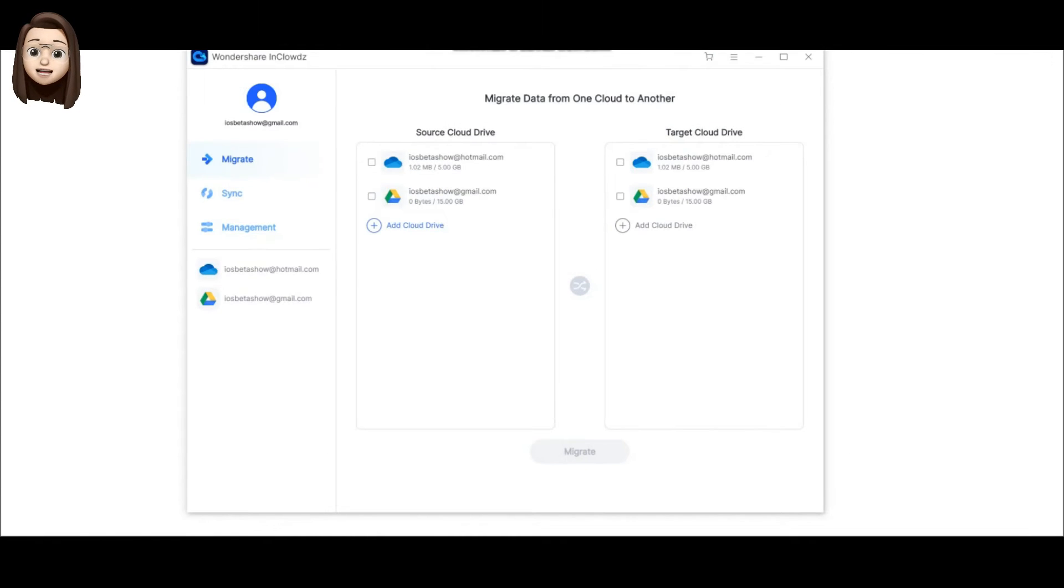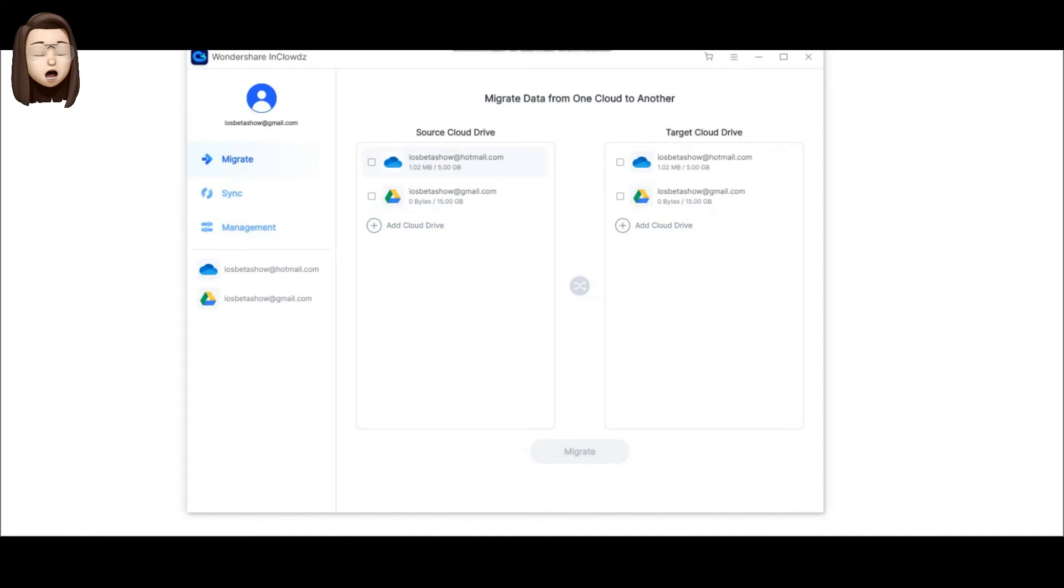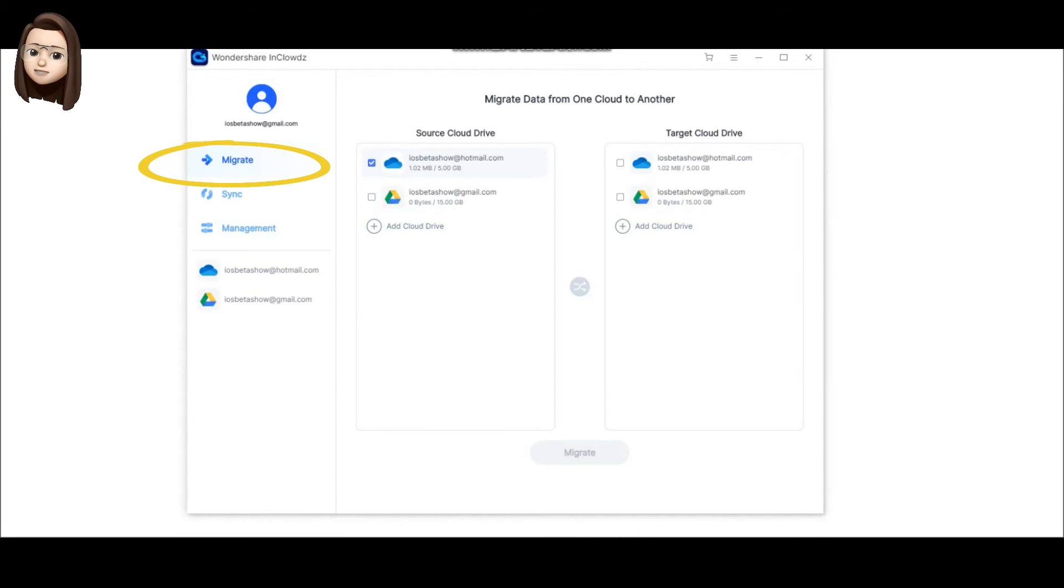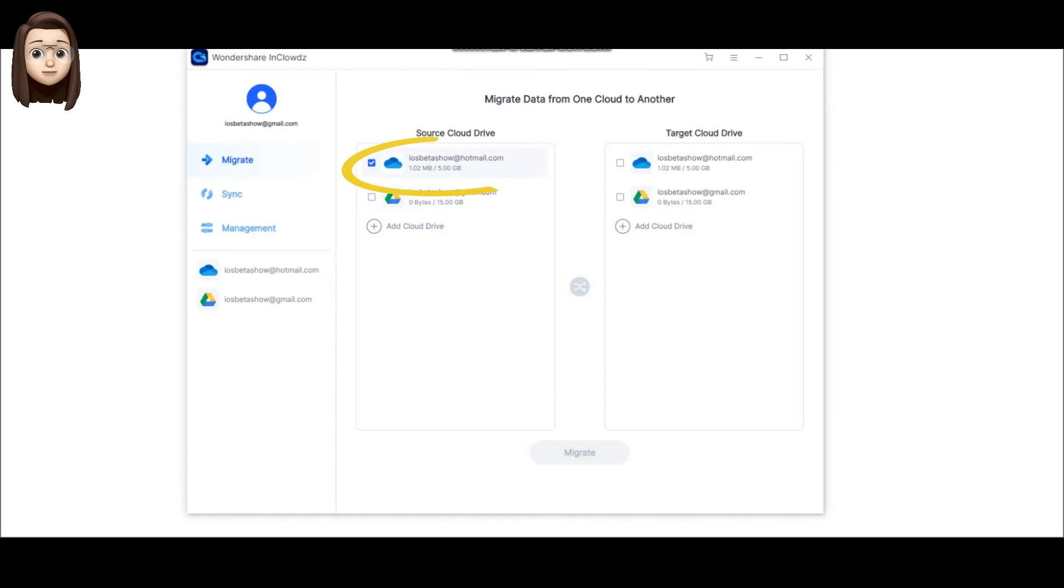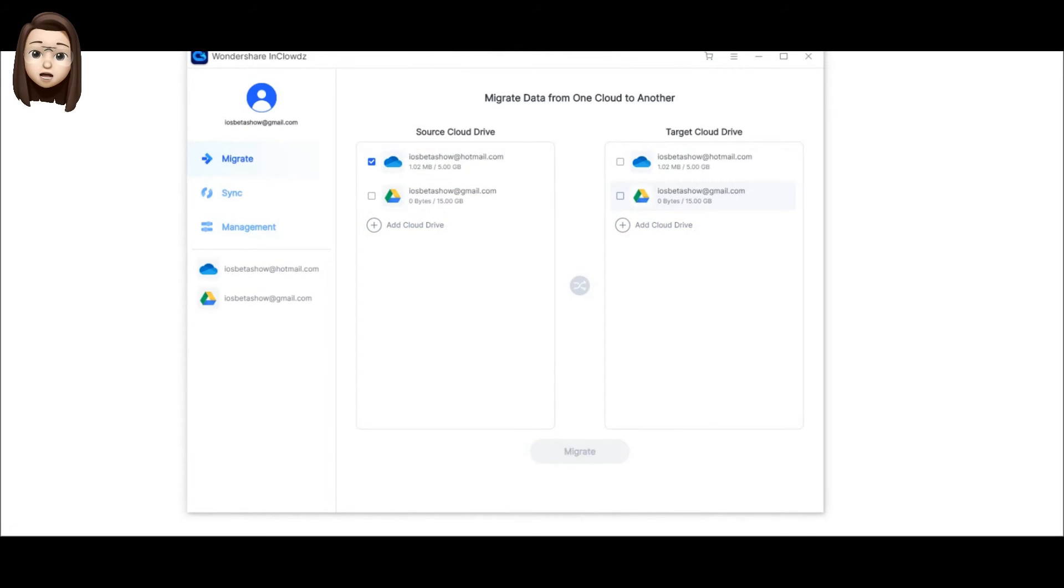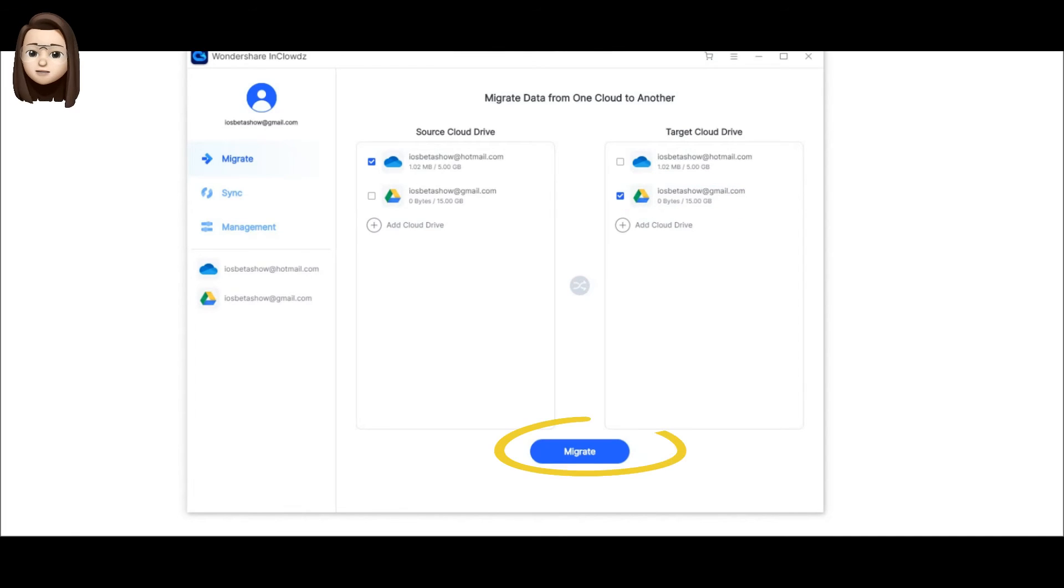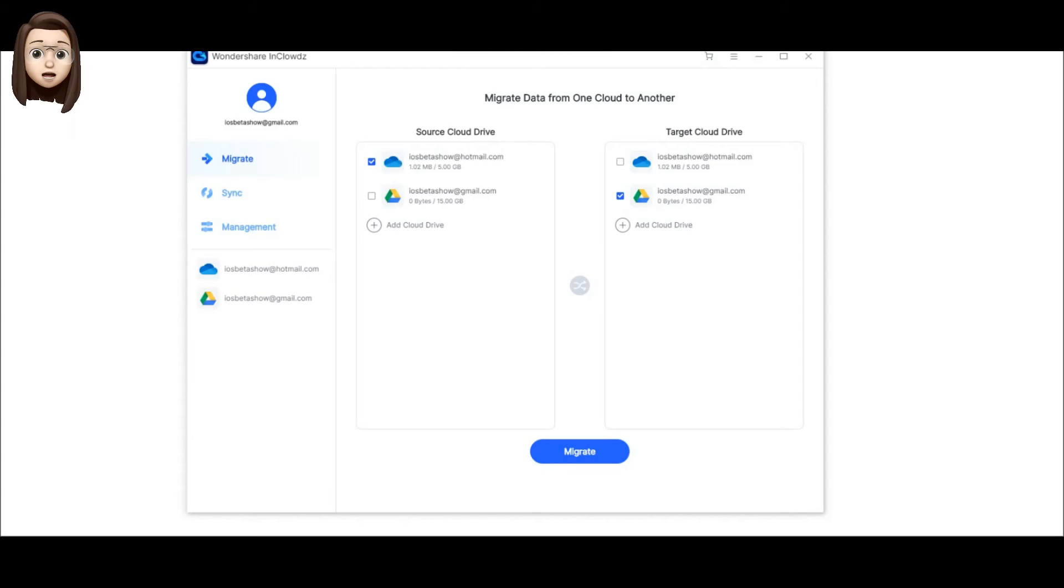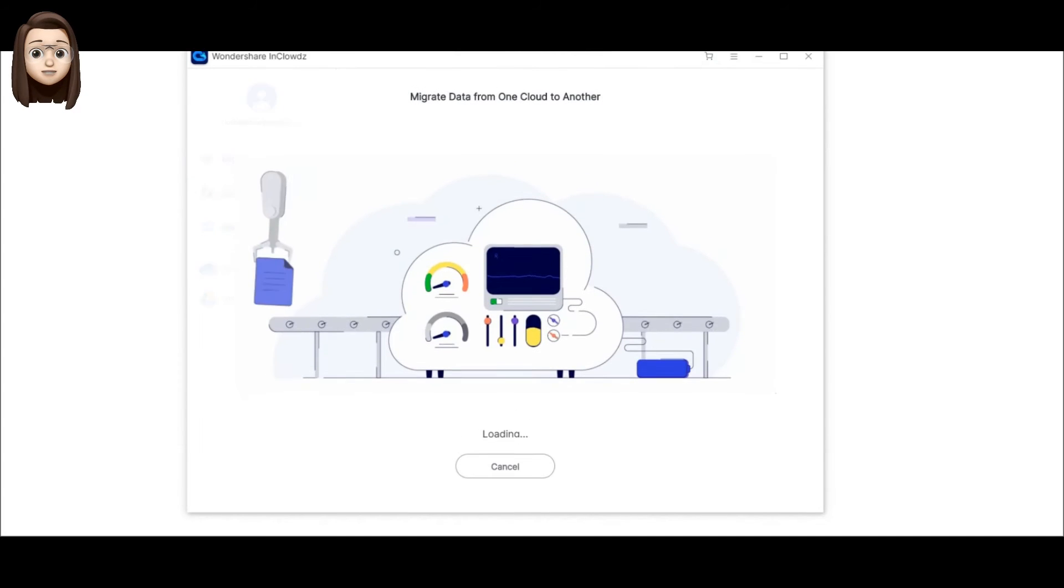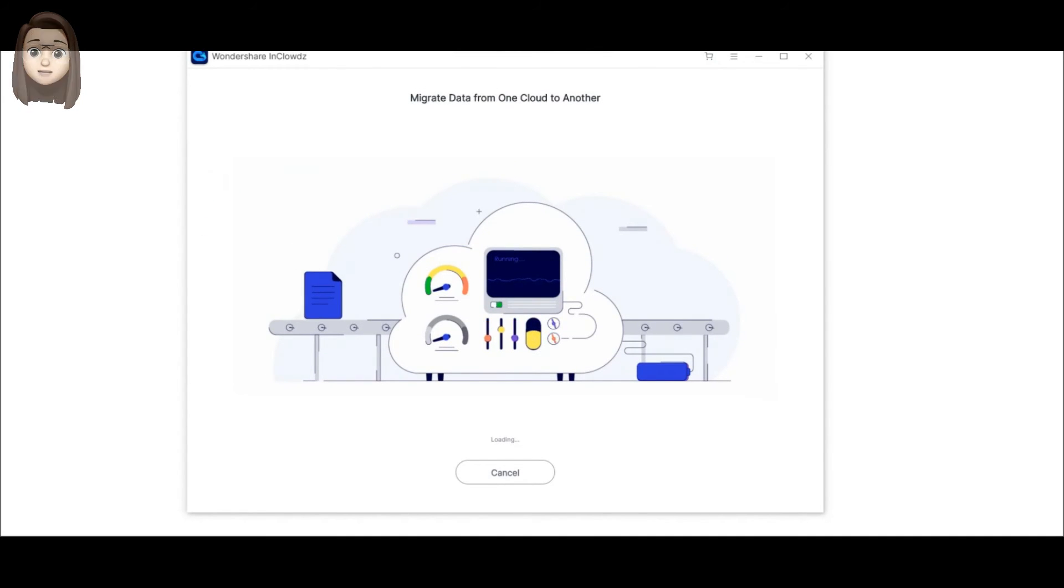Step number five: Let's try to move data from one cloud storage to another. To do this, we need to click on migrate. Next, we tick the service from which we will transfer the data in the left column, and in the right column we tick the service where we will transfer the data. Next, at the bottom, we press the button migrate. As you can see on the screen, the process of data migration has begun.